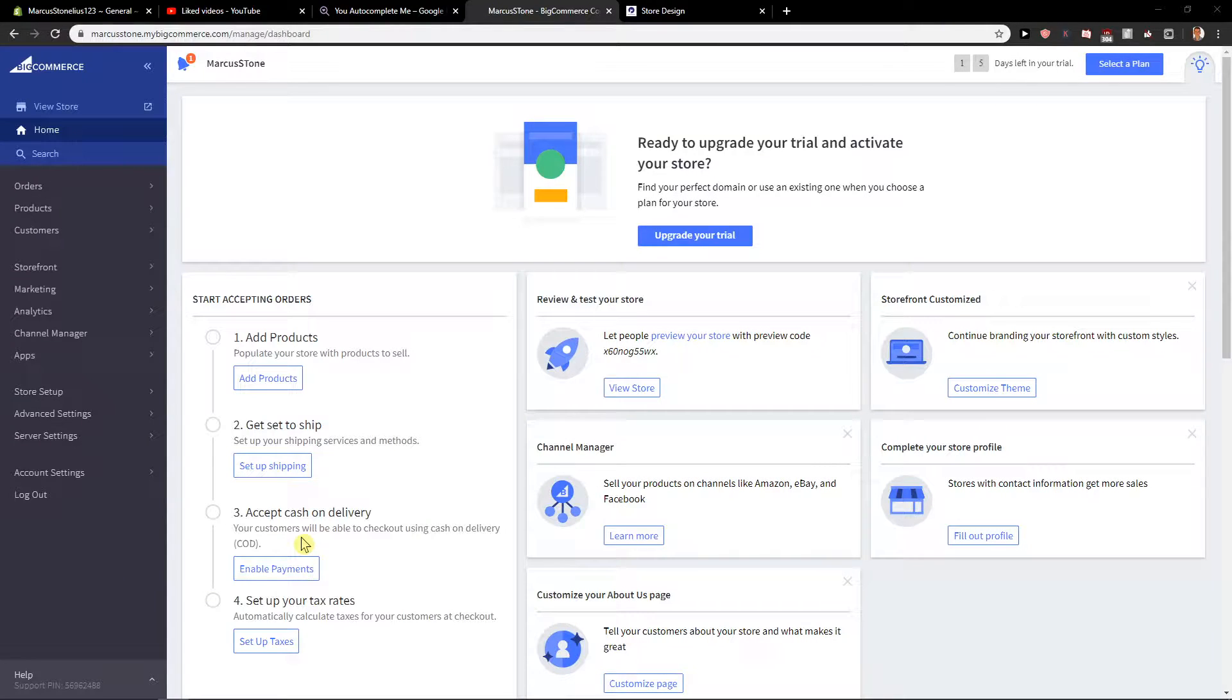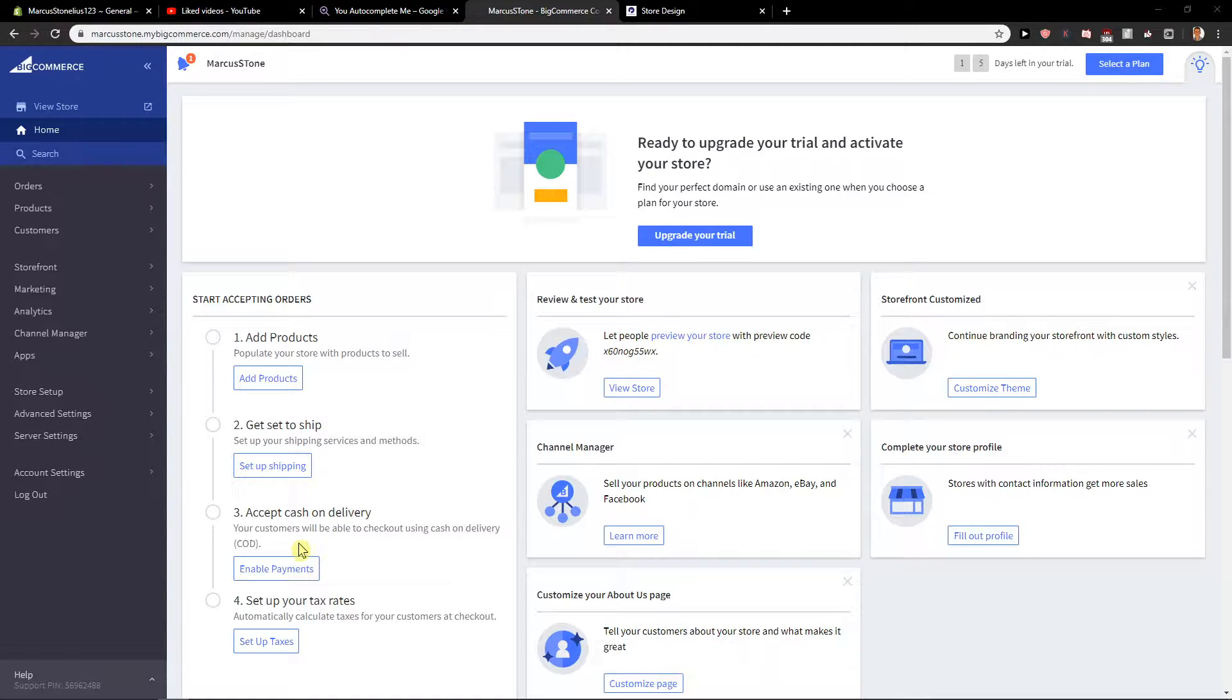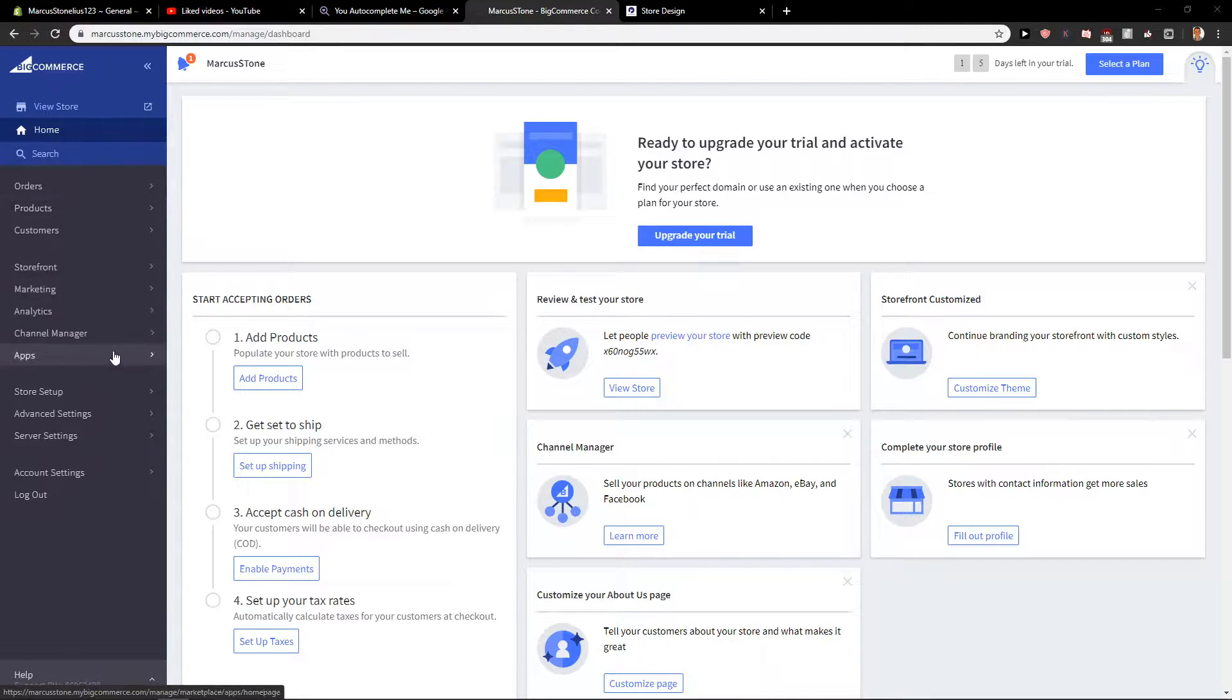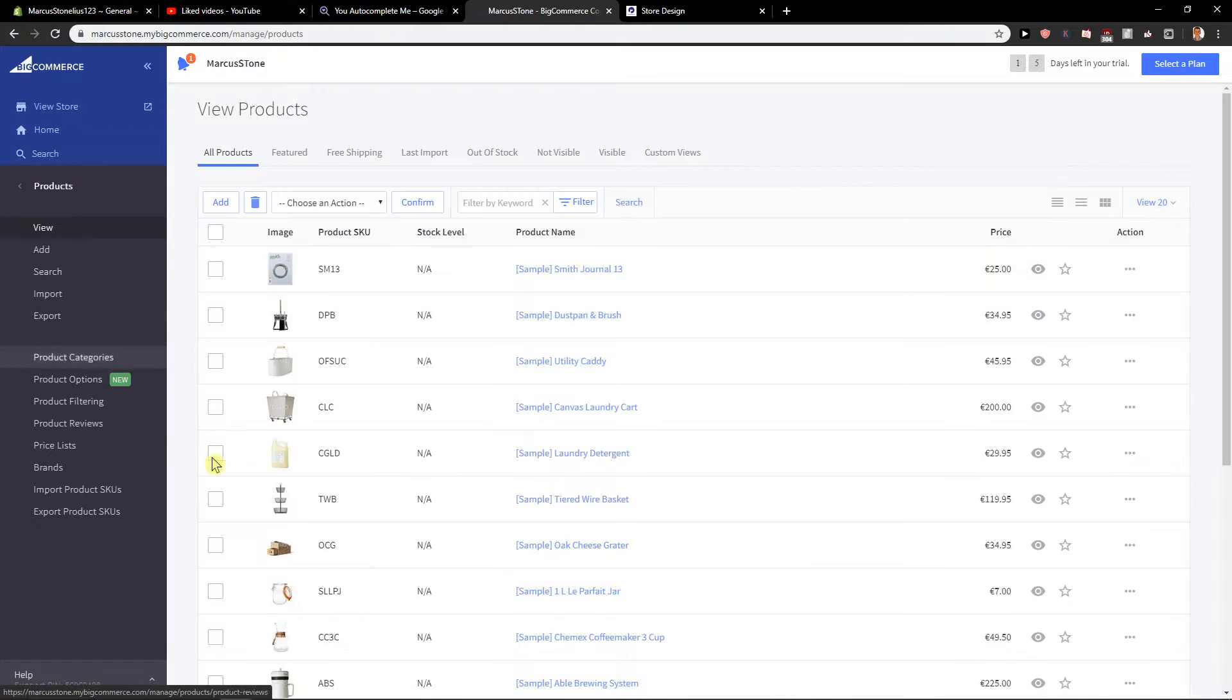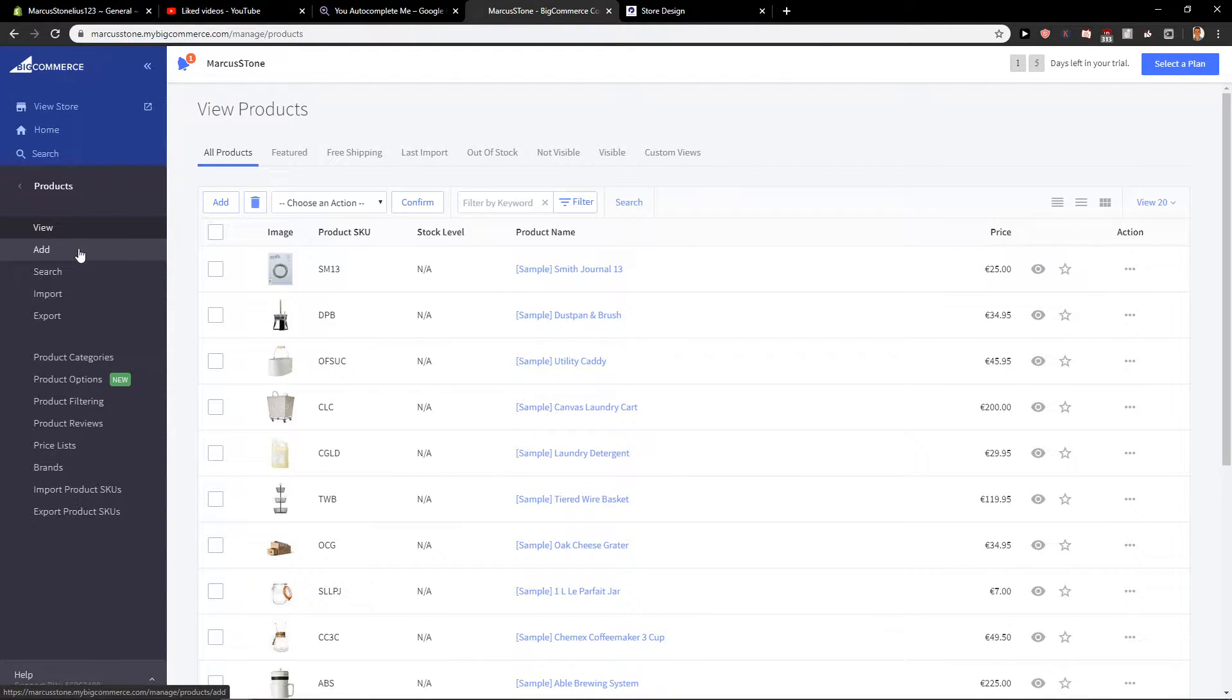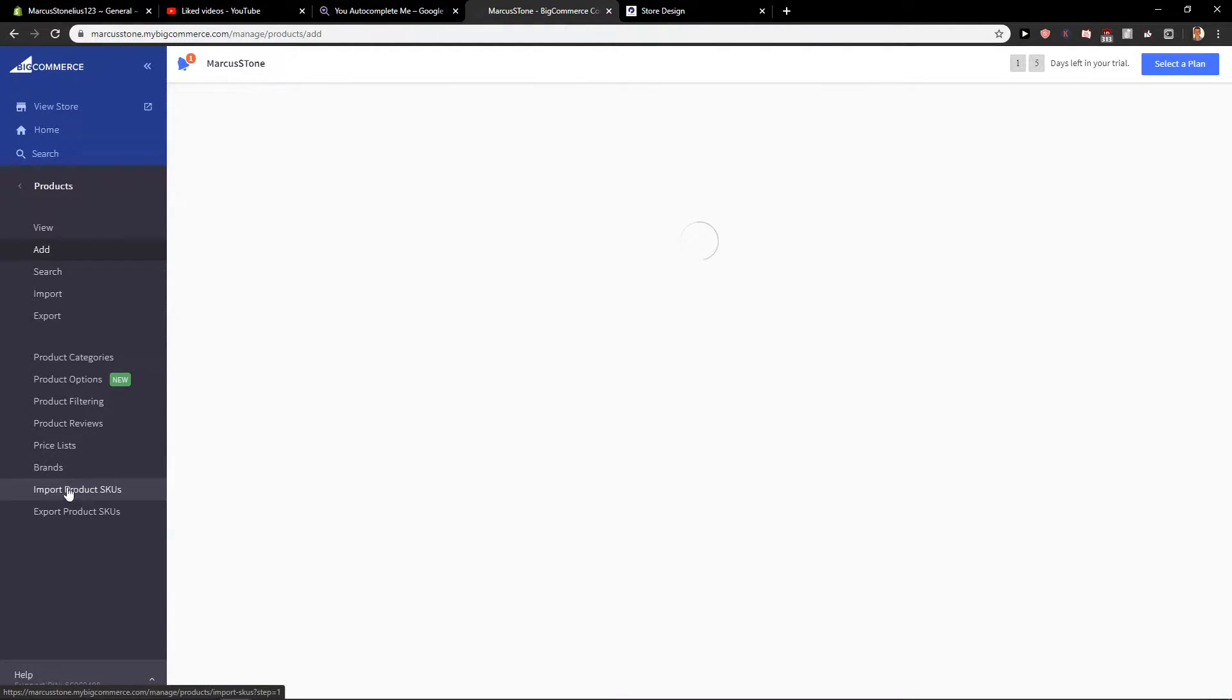Welcome everybody, Marcus Stone here. In this video you will learn how you can easily add a product in BigCommerce. So let's start. First, what you want to do is click here on Products in your dashboard and then just click Add.